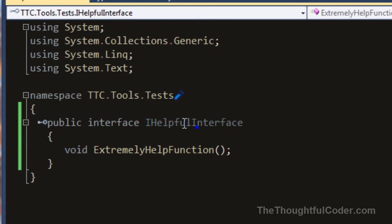So in this case I have this interface, IHelpfulInterface, and you can see it has a function here, an extremely helpful function. I want to go ahead and create a class that implements the interface.